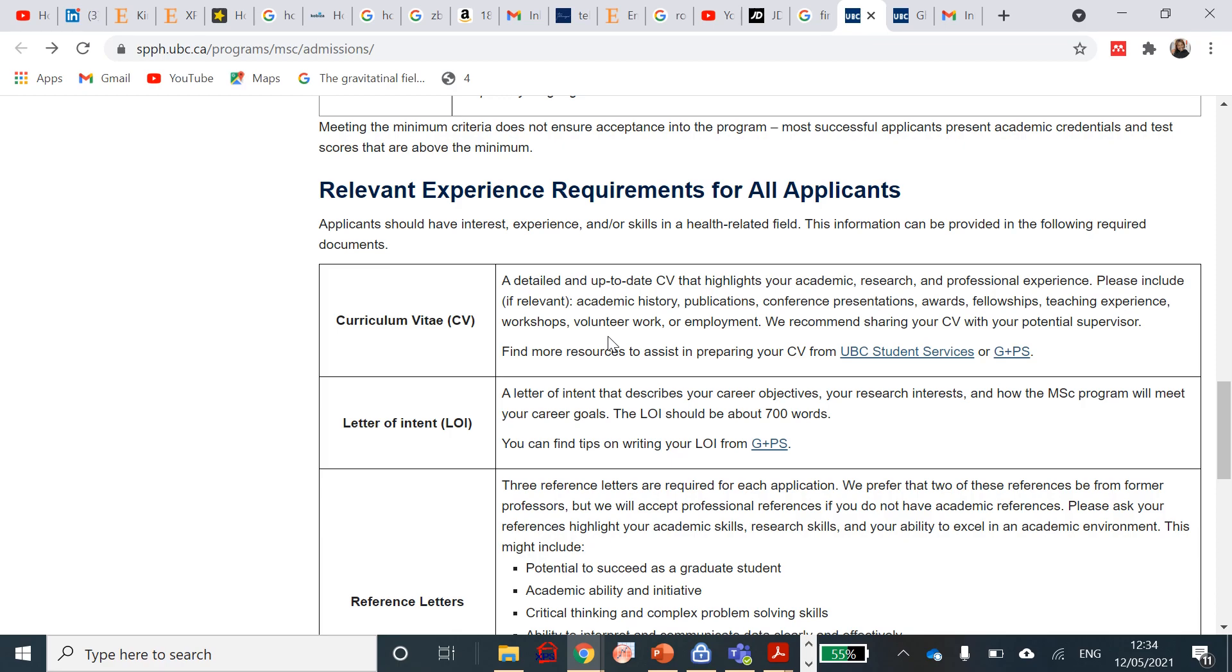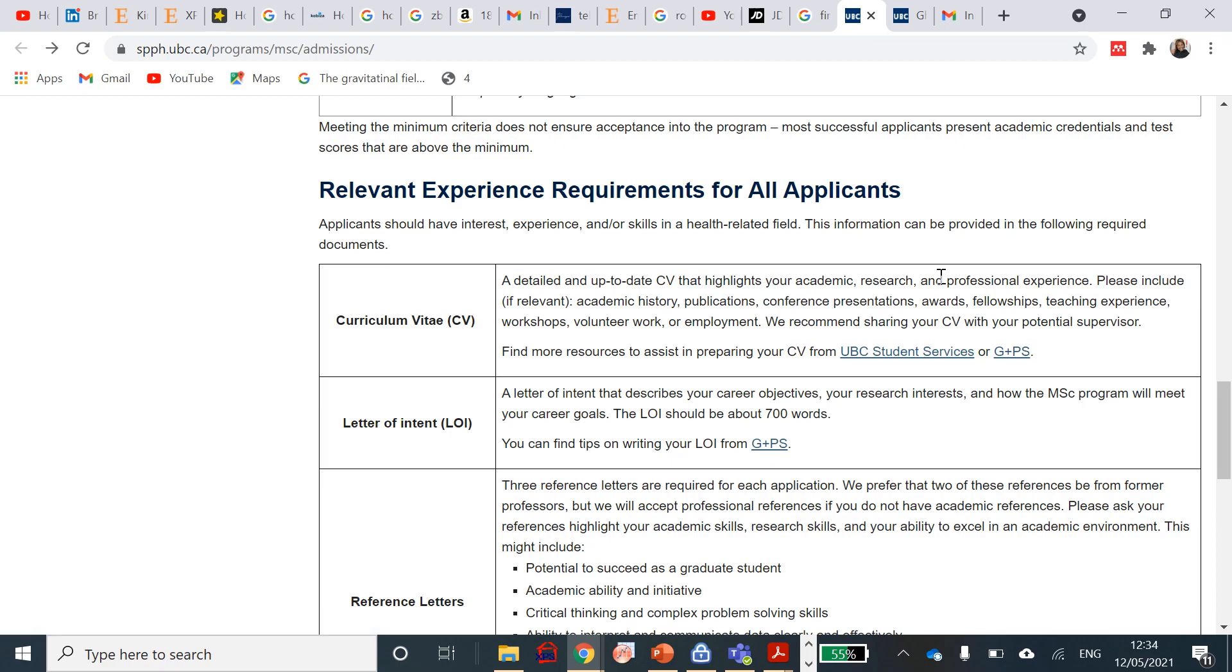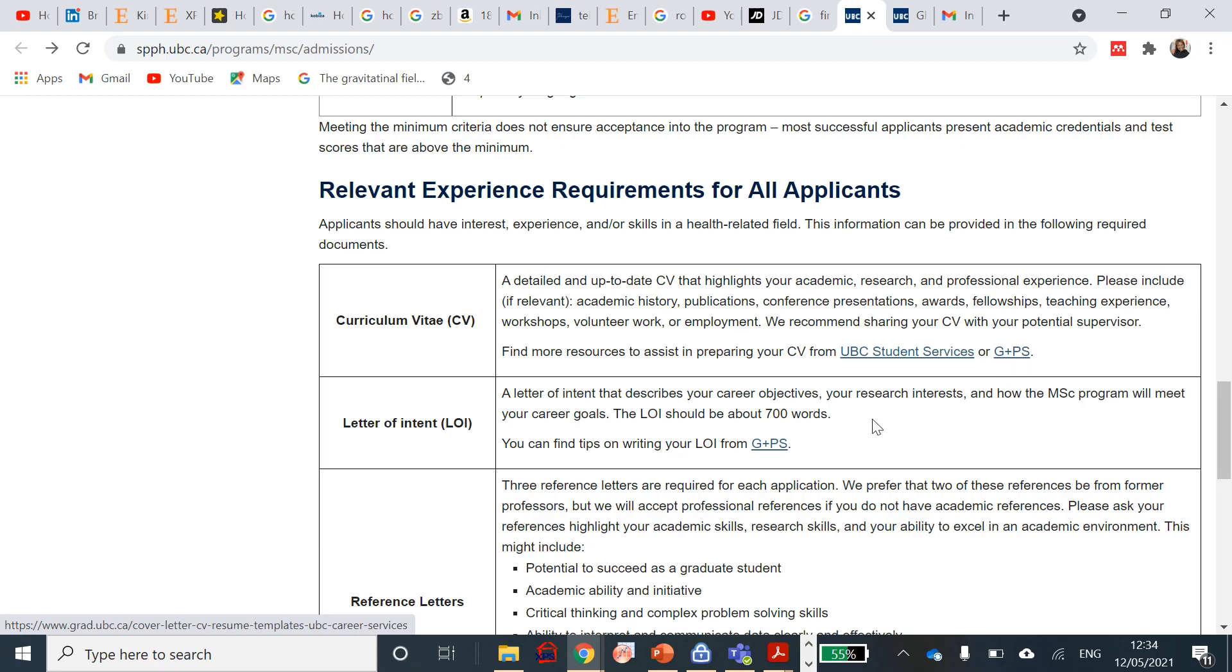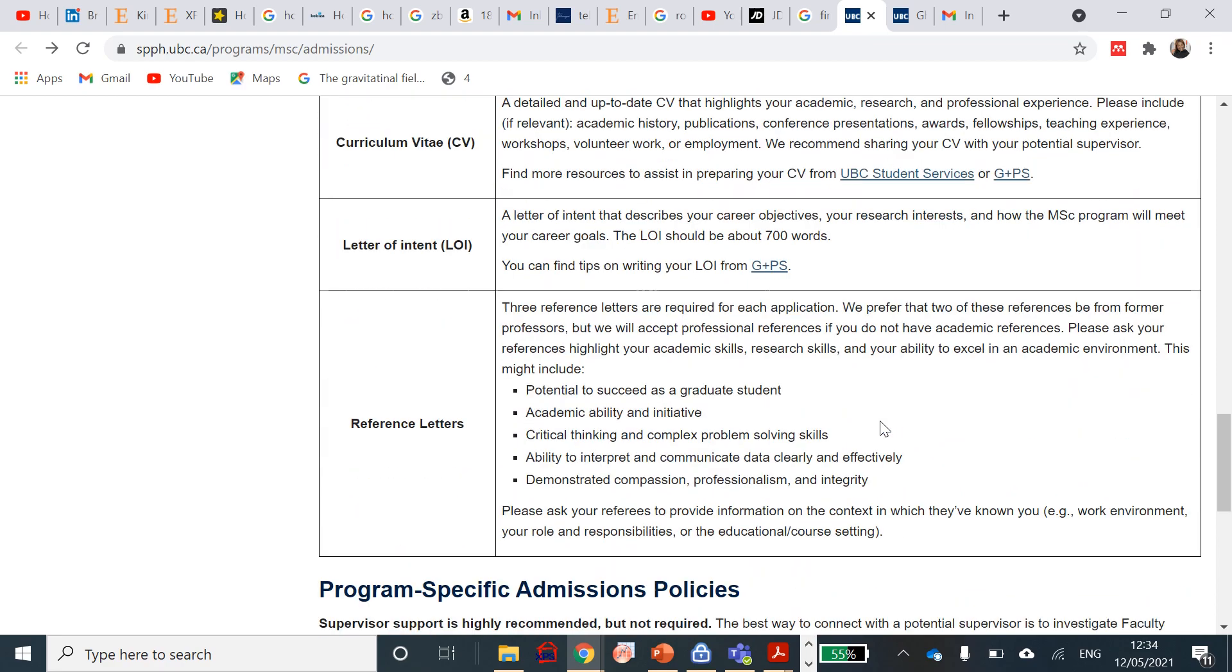A letter of intent: you need a letter of intent that describes your career objectives, your research interest, and how the MSc program will meet your career goals. It shouldn't be more than 700 words, and I see that you can find tips. They've provided tips on how to write a letter of intent here. If you just click on here, you can, and even with the CV as well, you can contact the UBC Student Services to also get a sample in applying. I'll still put all the links in the description above. You can have a click on it, open it, and whilst you finish listening, you go and listen on how to write it.